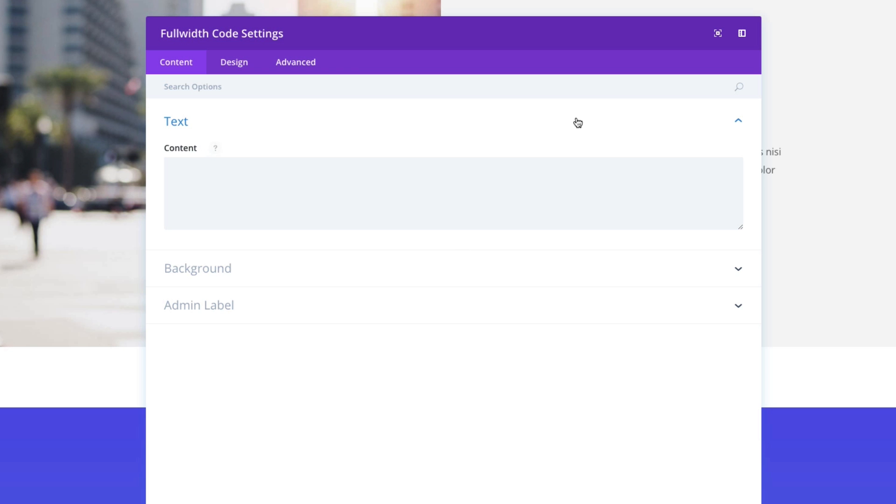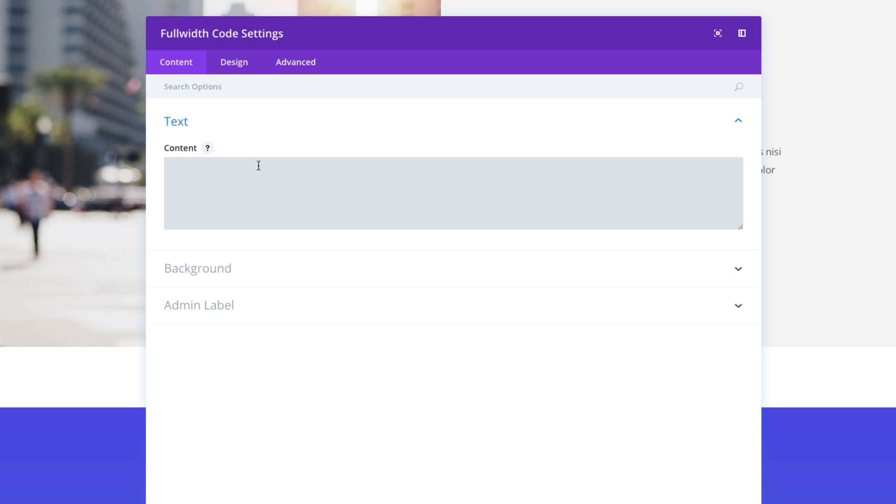And when the full-width code settings pop up, you can see that I have a spot here under the content tab in this content box to enter my code, whether it be shortcode, static HTML, or anything along those lines. It's really a blank canvas to add the code that you need to your web page.